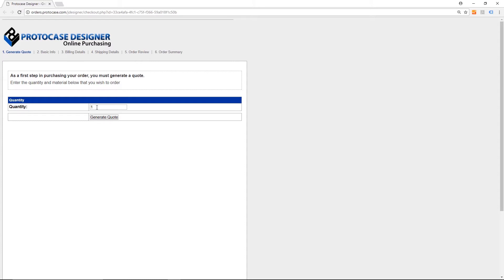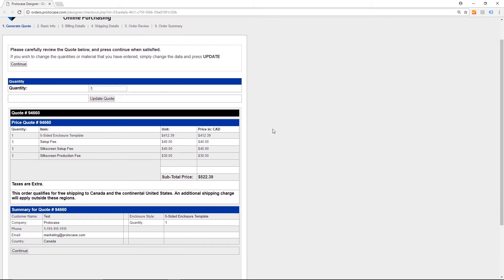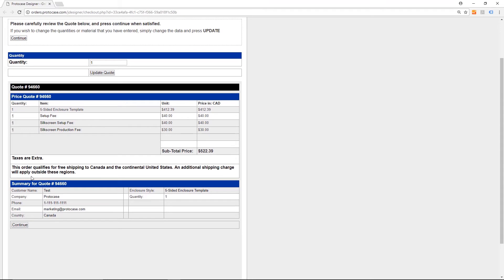You start by selecting the quantity in order to generate a quote, which you can then review again just to make sure it's the price that you are comfortable with. If you are satisfied with the price and the quantity is what you require, click Continue.